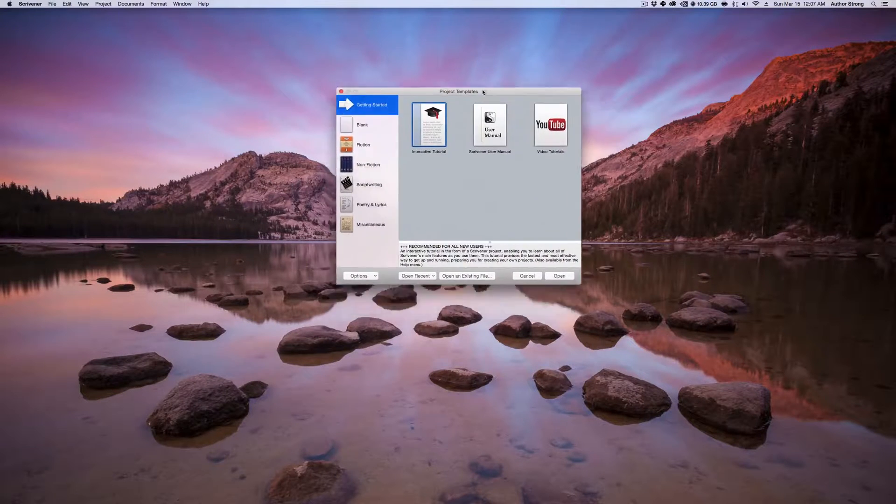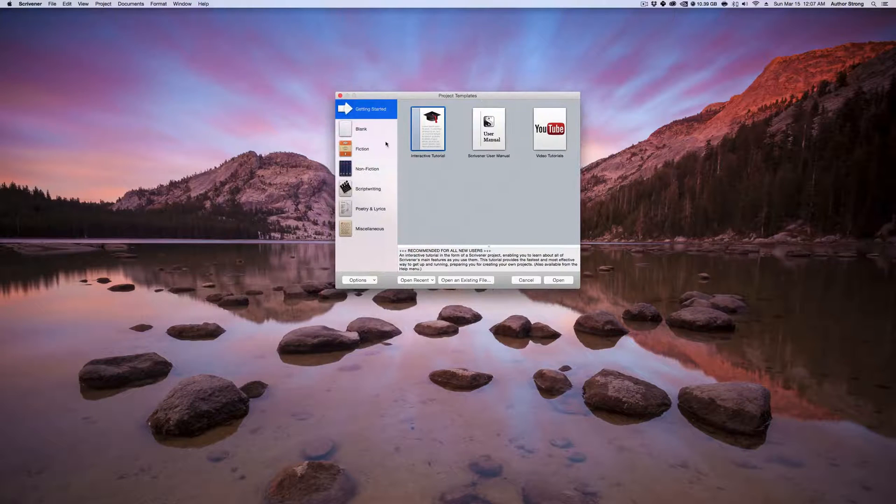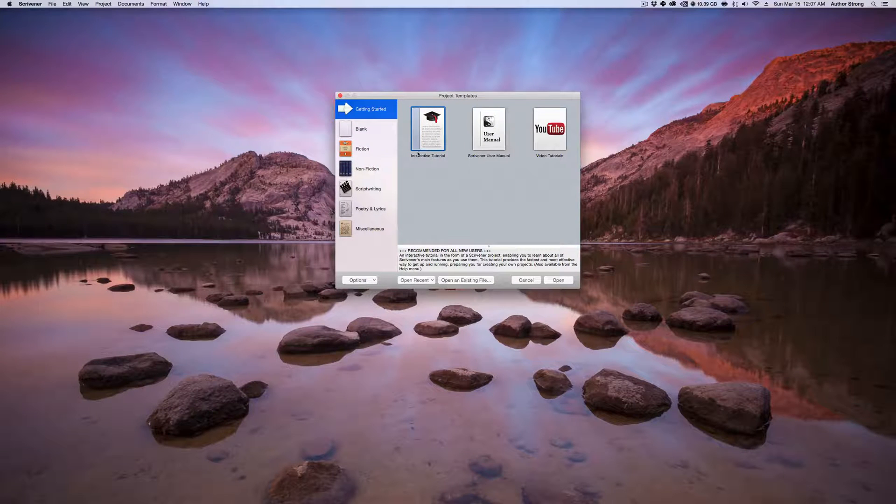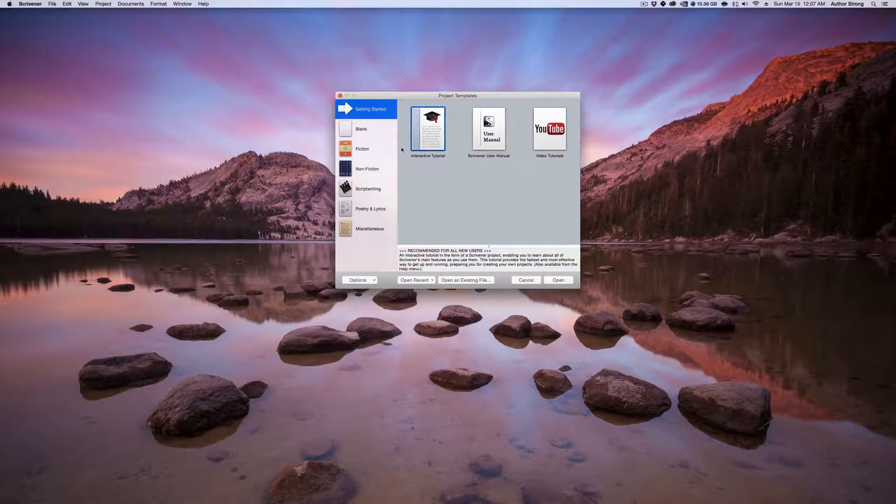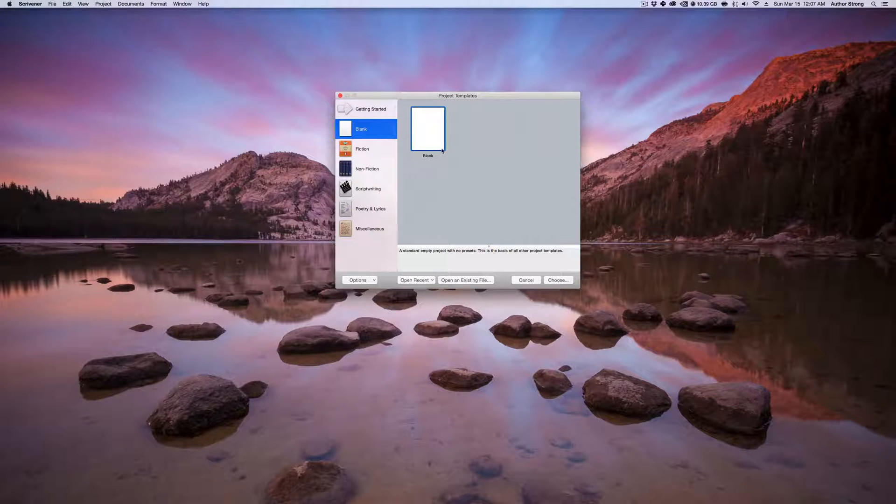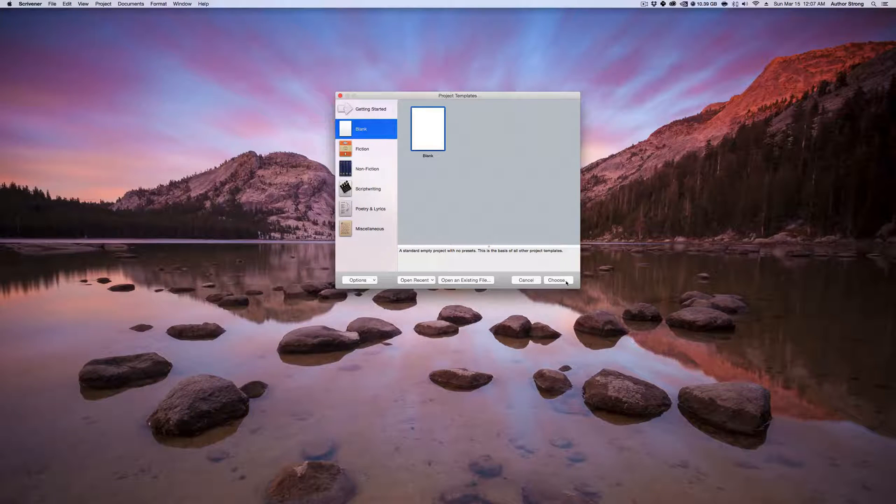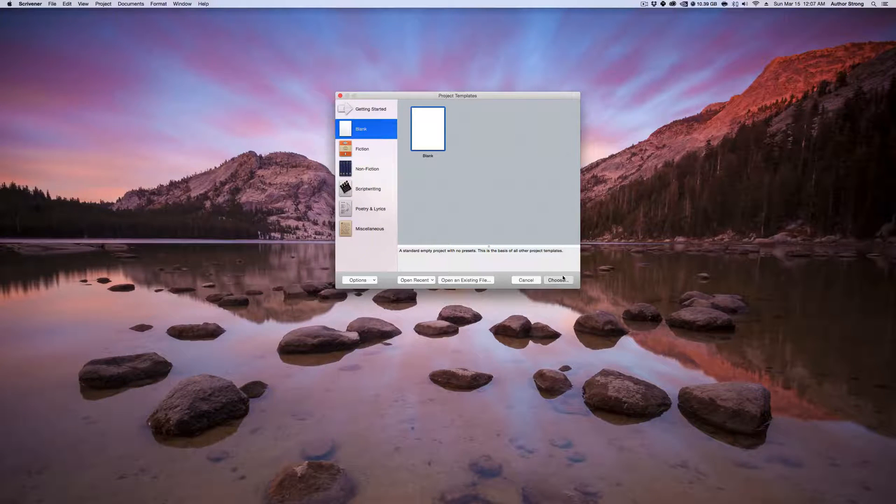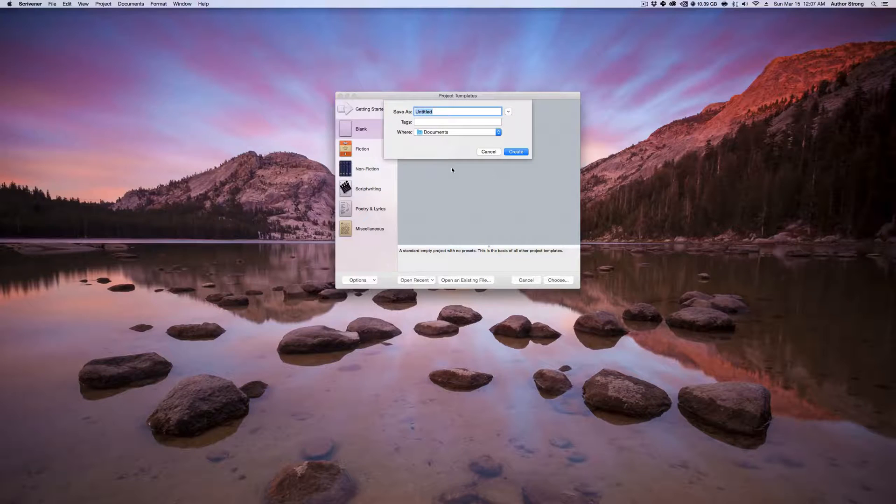Here we are at the main screen. Whenever you open up the program this is what will pop up. I always choose blank, I always choose my own, but just go to blank and then we're gonna hit choose.